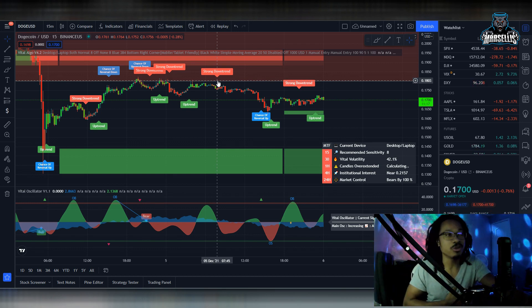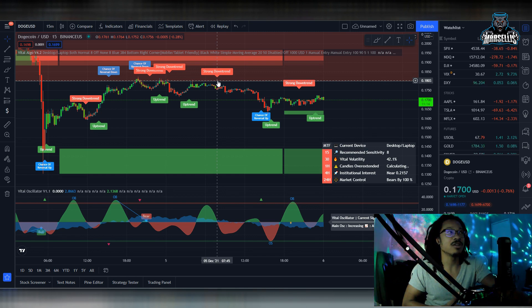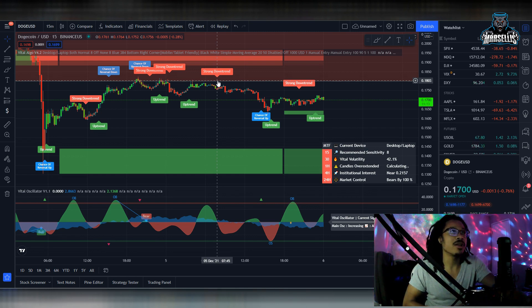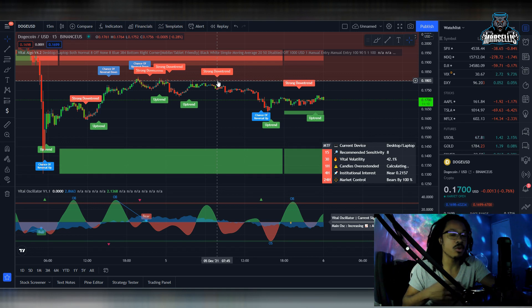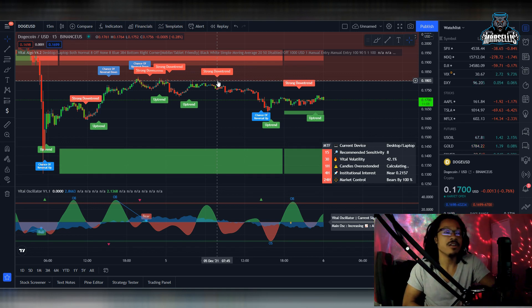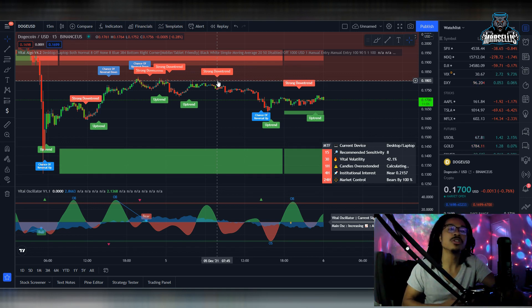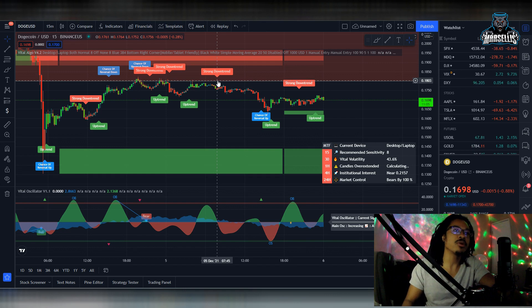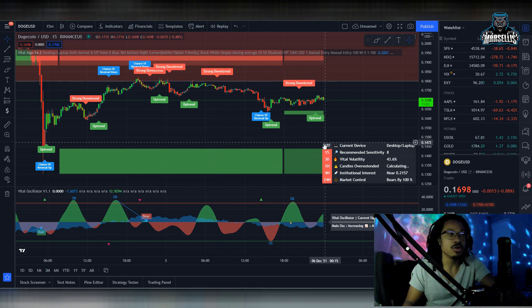They're pretty much saying Dogecoin is 100% bearish right now. Mind you, when I tell you all of this, I'm not saying that Dogecoin is going to go down forever, it's never going up. Short term, it's 100% bearish. So right now, what I want to talk about here is our supply and demands.